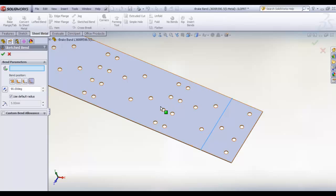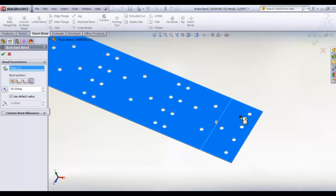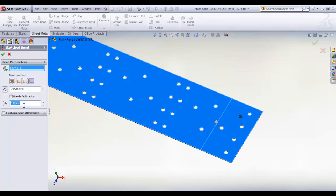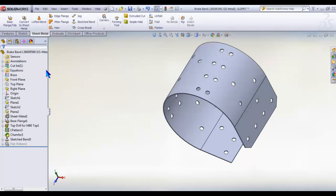Into bend parameters select top face for fixed face. Bend position select bend outside according to the design drawing. 45 degrees for bend angle and finally 600mm for bend radius. Click OK.